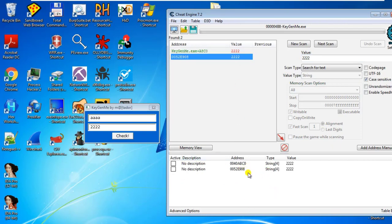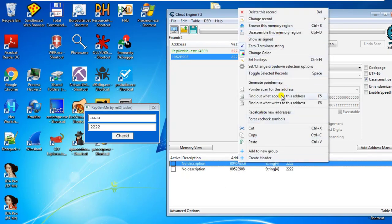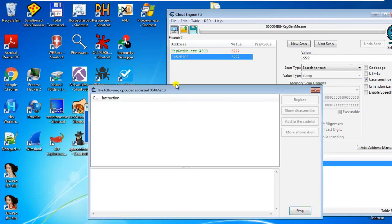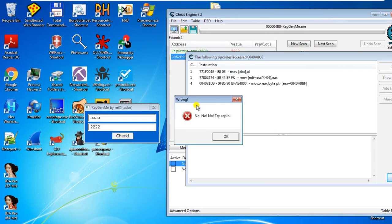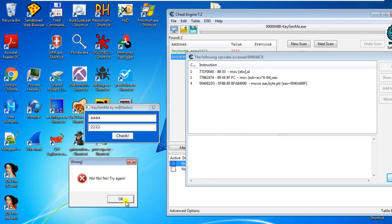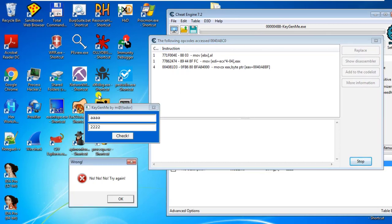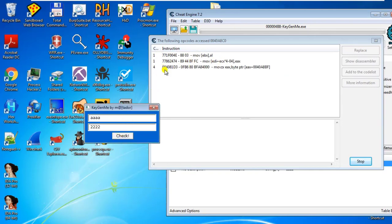We are now going to investigate each one of these to see the instruction that accesses these addresses. Start with the first one — right-click and select 'Find out what accesses this address.' This will attach the debugger. Now click check to get the bad message, 'No, no, no, try again.' We find three instructions that access this address. We click OK and click check again to confirm there are no other instructions.